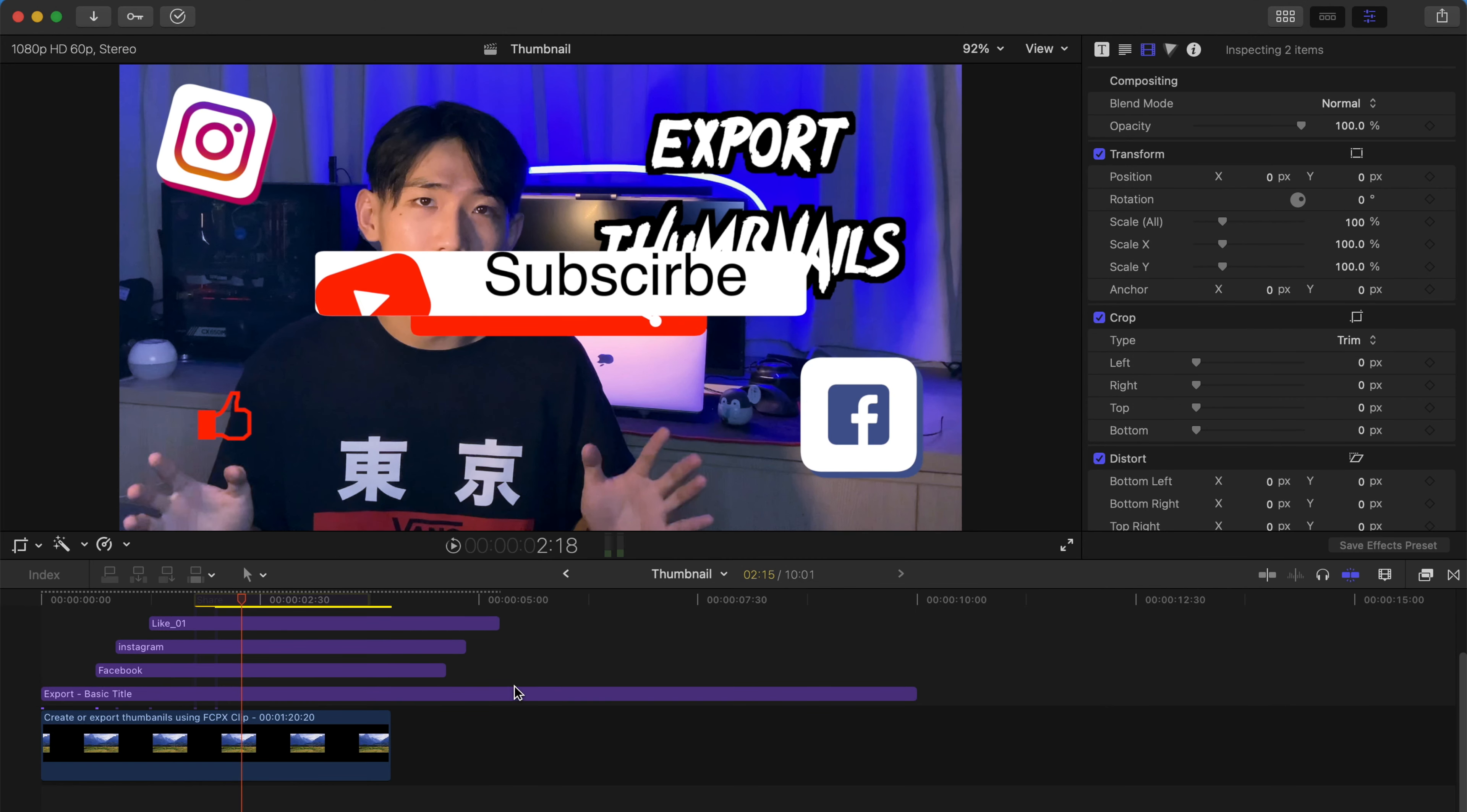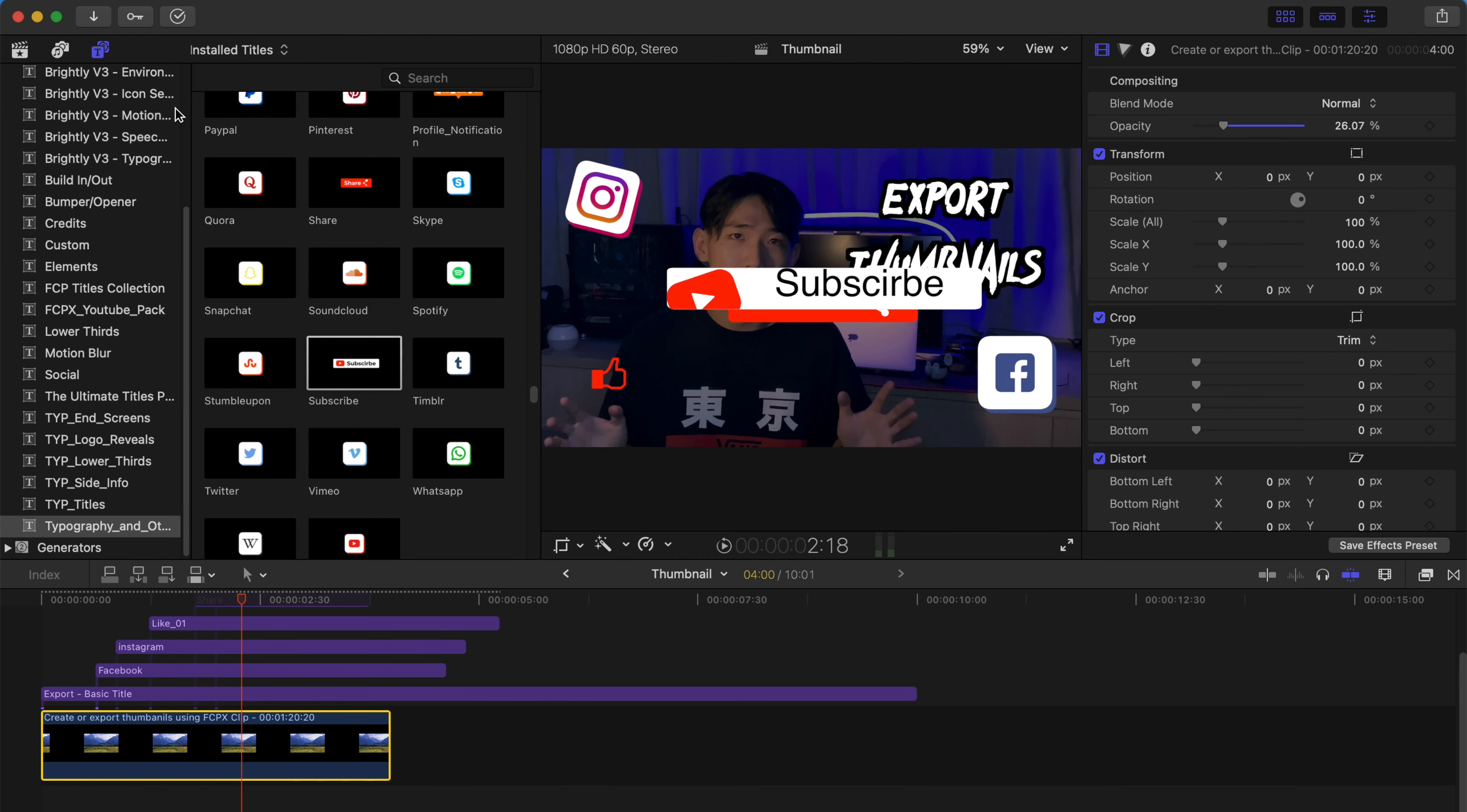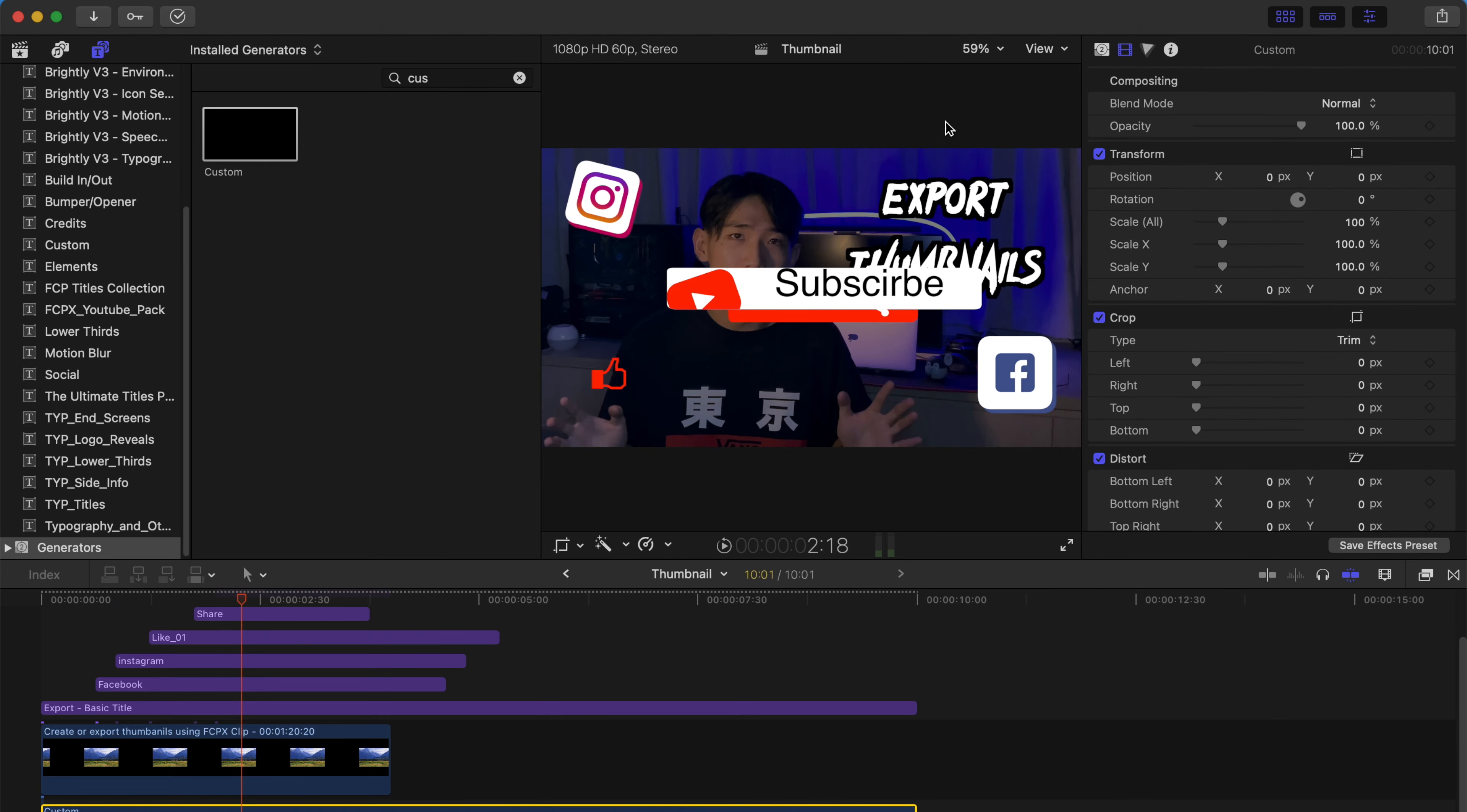And remember if you have already altered the opacity, when you save the current frame, the background actually will become a little bit of grayish color. You can alter it simply by going to the generators and find custom and drag this to the bottom. And once you export, you eliminate the grayness of your thumbnail.